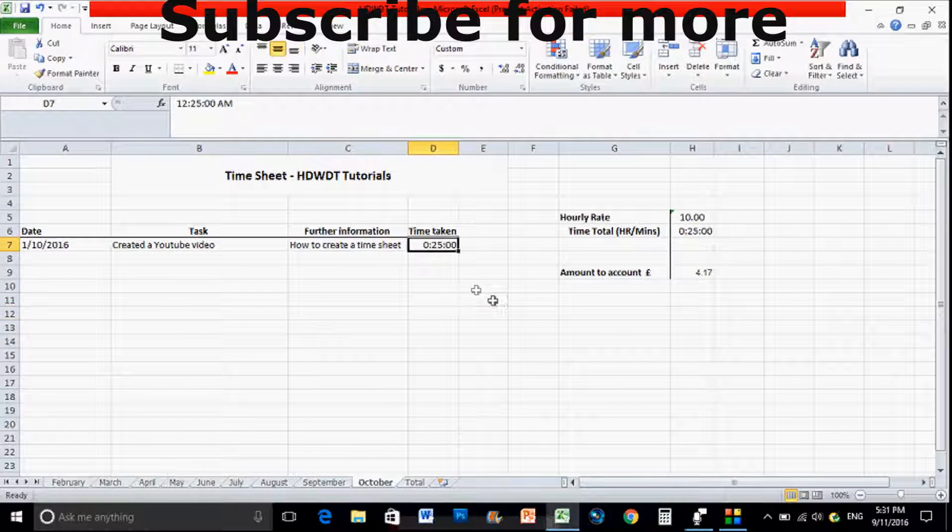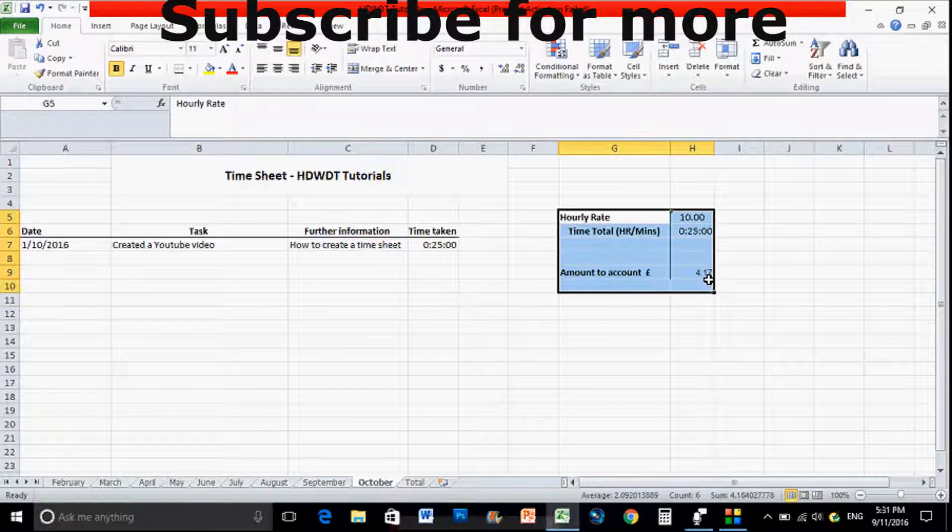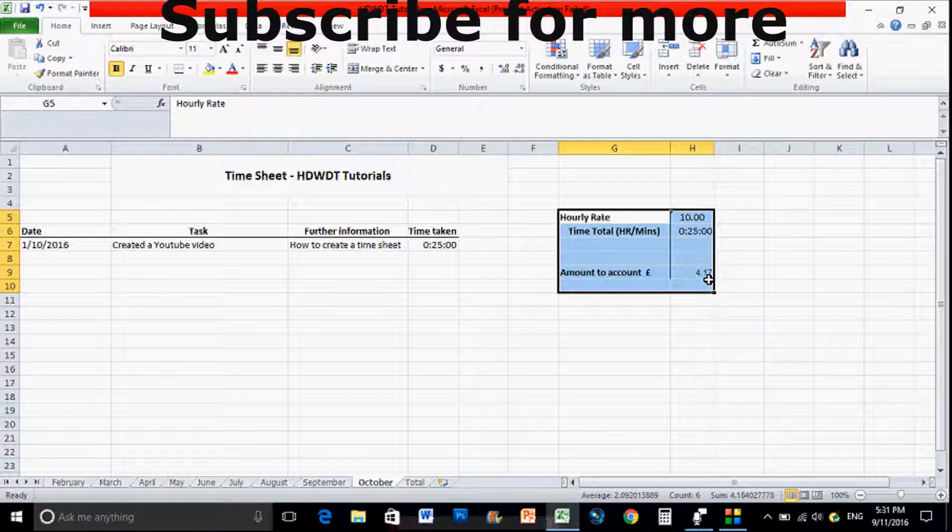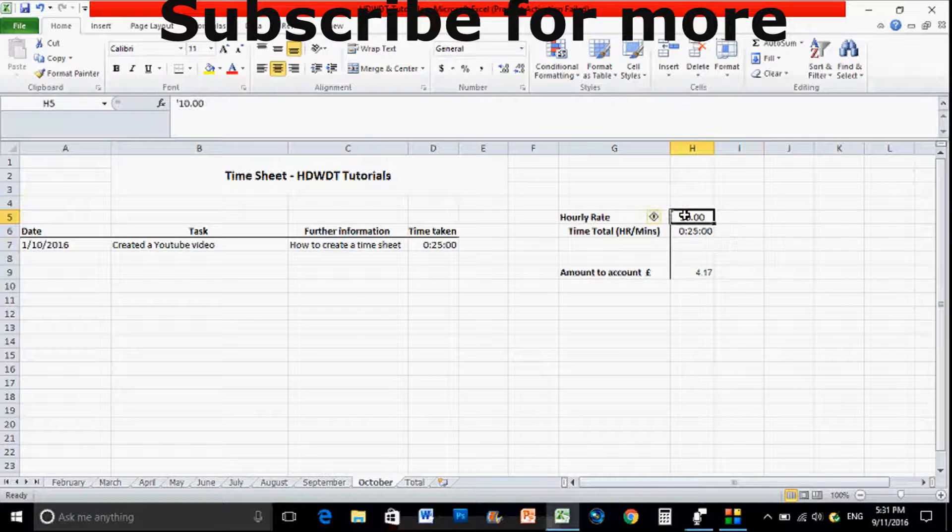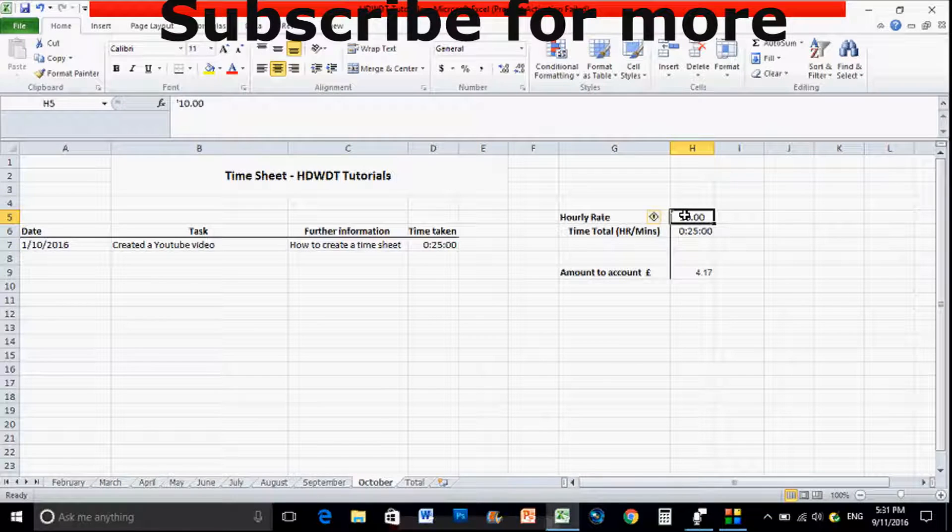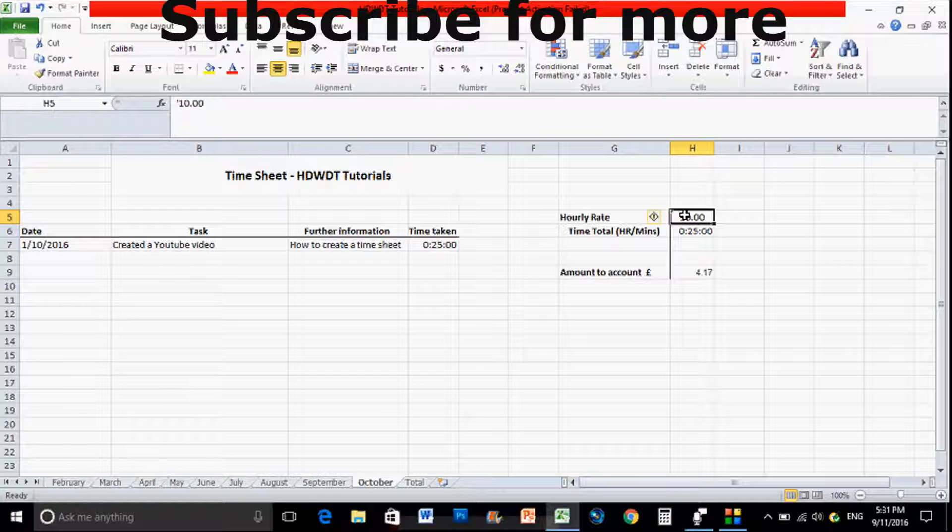So again this is the main thing that you need to be looking at overall to get everything that you need. The hourly rate, again we don't need that in regards to the formula, it's just there so people are aware of it. You can add it to the formula, it's entirely up to you, but I just haven't just so it keeps it simpler really.